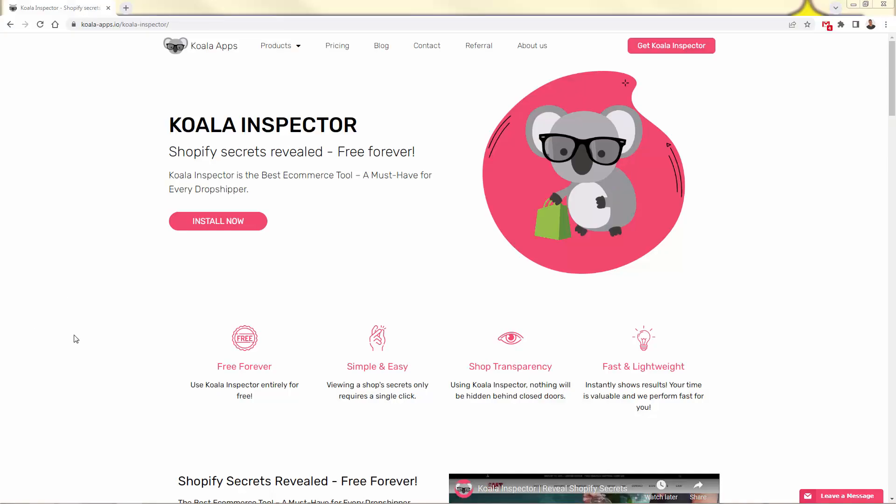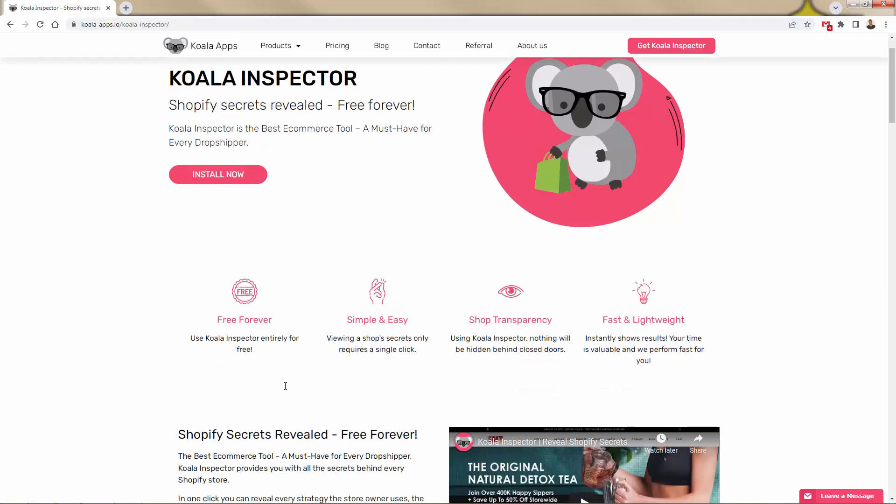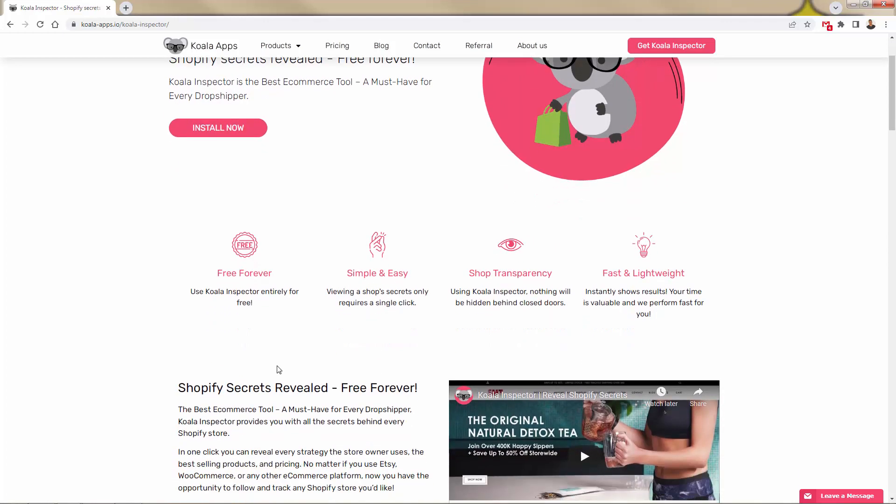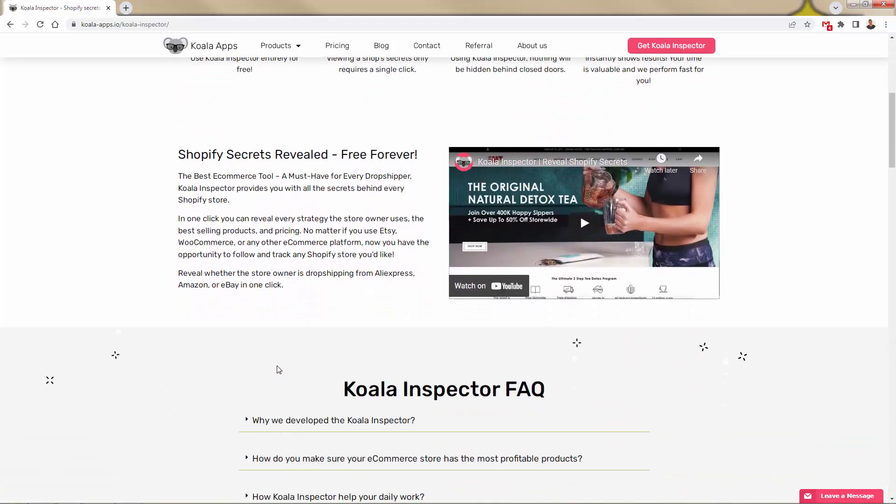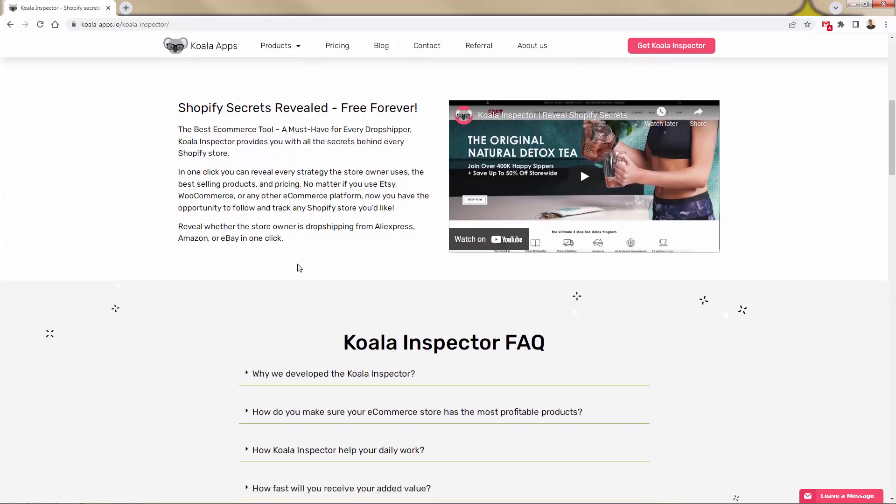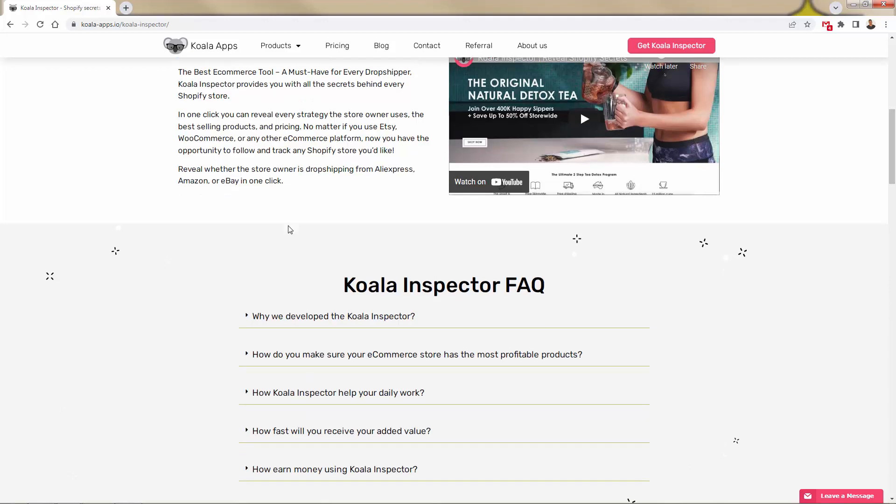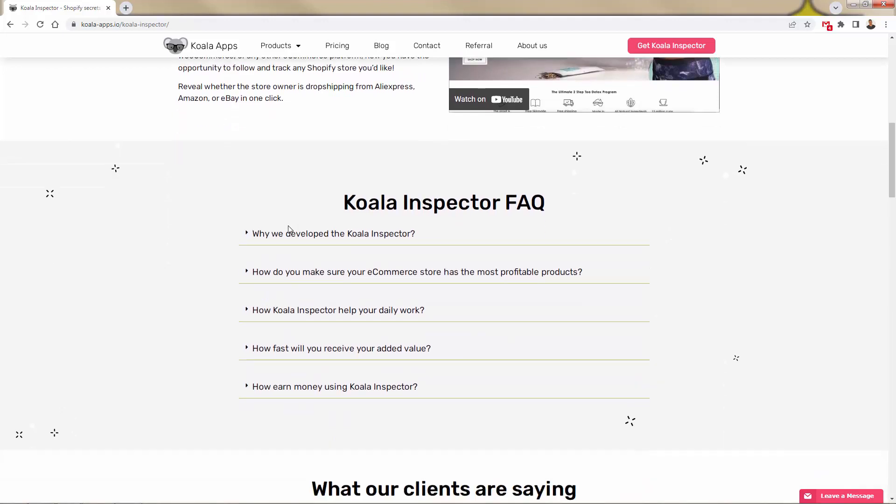You see the link directly below this video. This is Koala Inspector. You see the link directly below this video. Free to install this. Incredibly easy. I'm going to show you exactly how to install Koala Inspector. And it's going to start to reveal so much information, so much valuable information about your competition. Really, any Shopify store that you find, you'll be able to gather tons and tons of information about this.